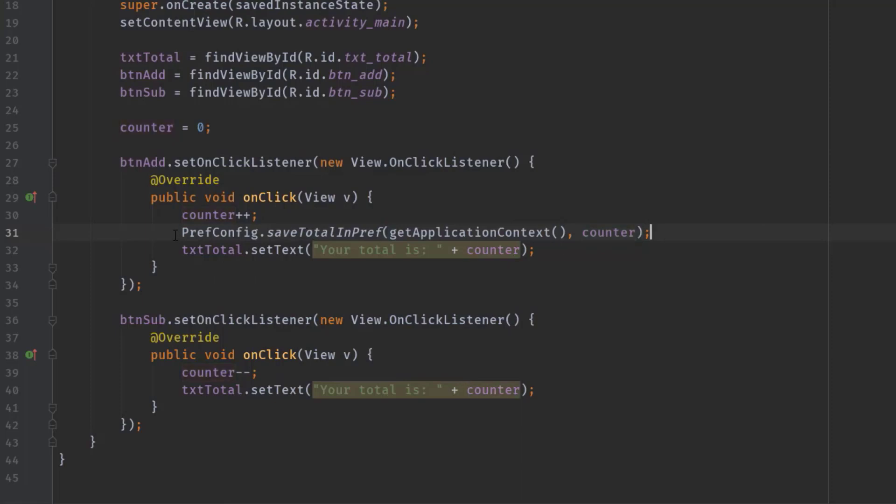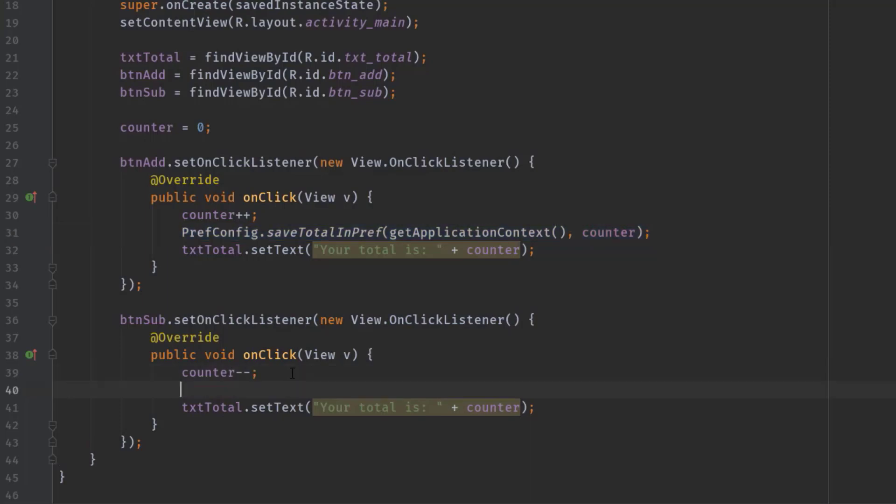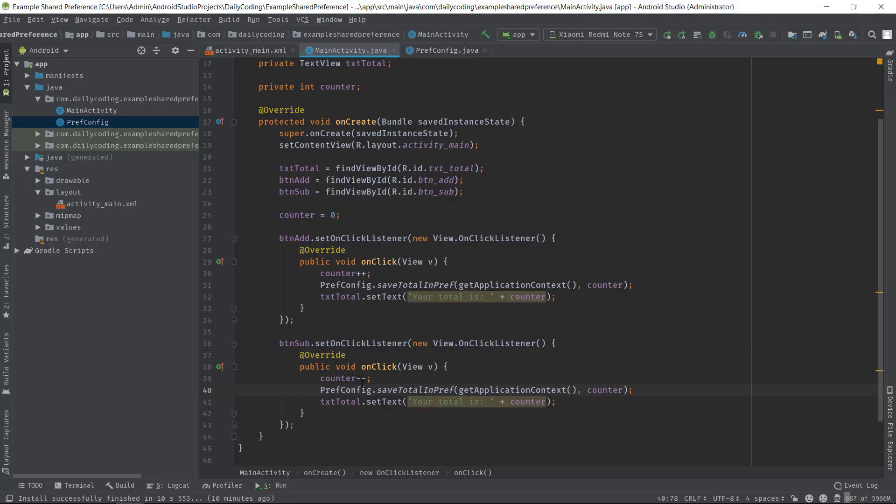So I'm going to copy this line, and right below this counter--, paste it. So whenever a user clicks on buttonAdd or buttonSub, the counter value will be incremented or decremented by one, and that counter value will be saved in SharedPreferences.